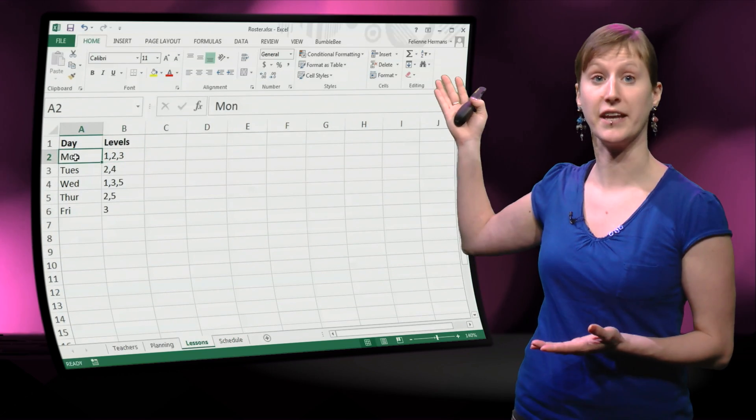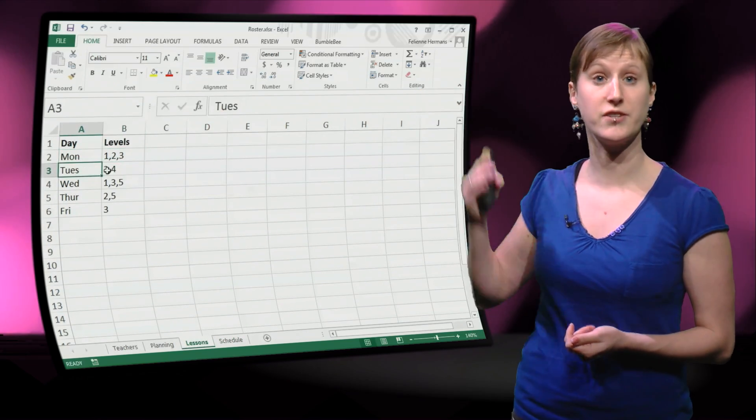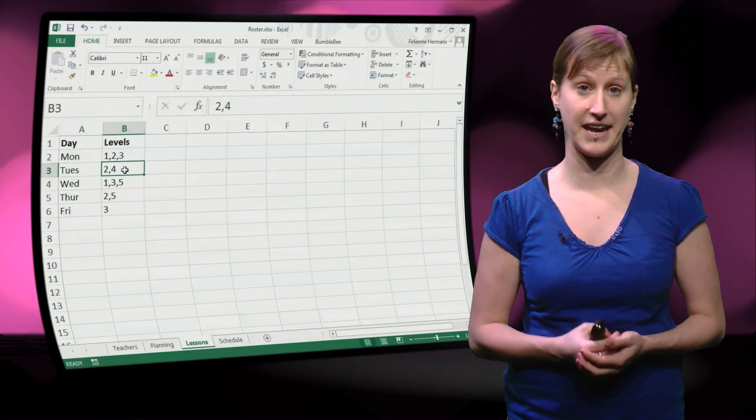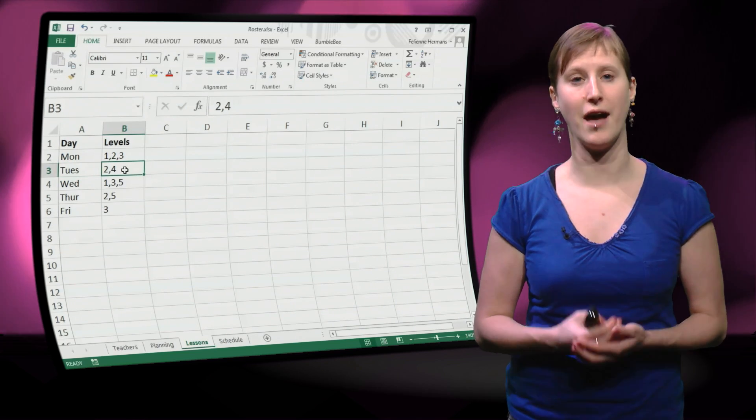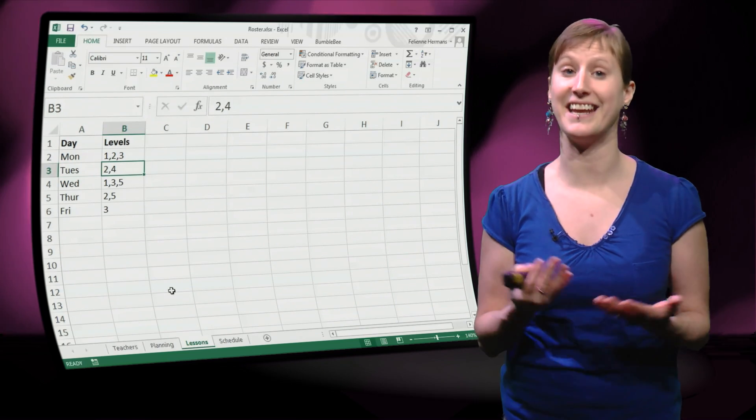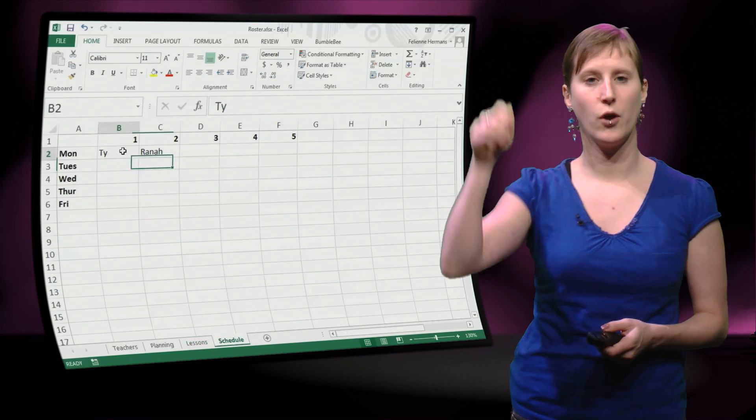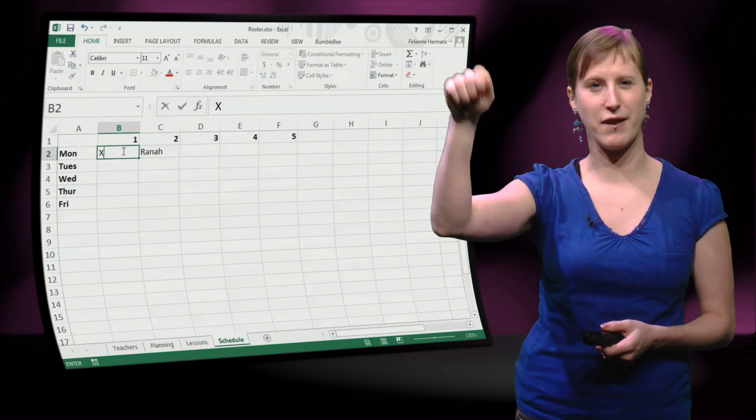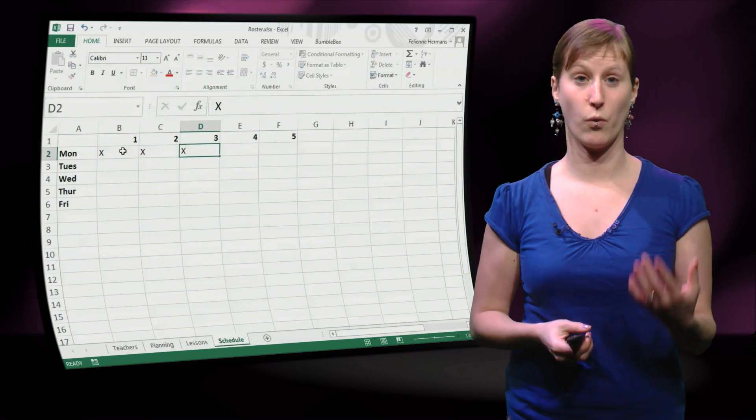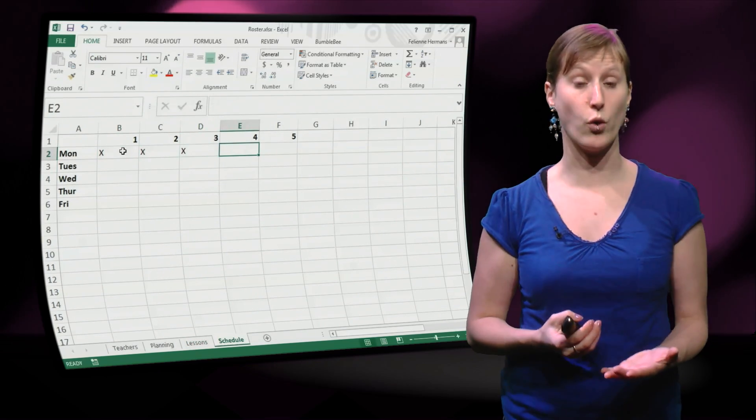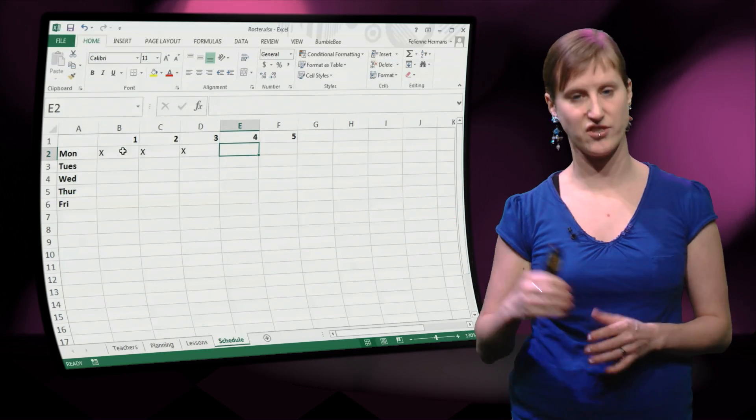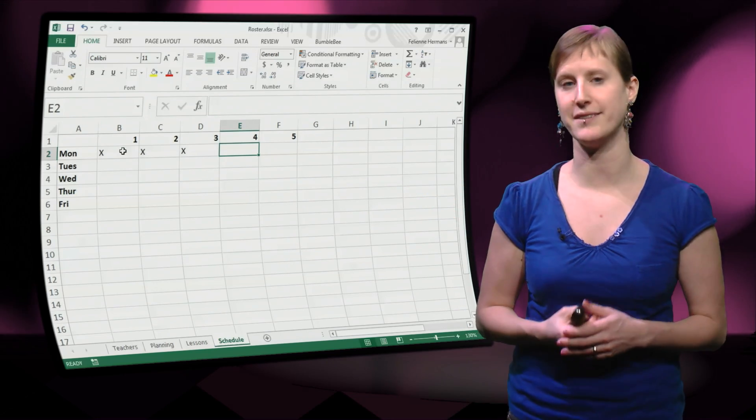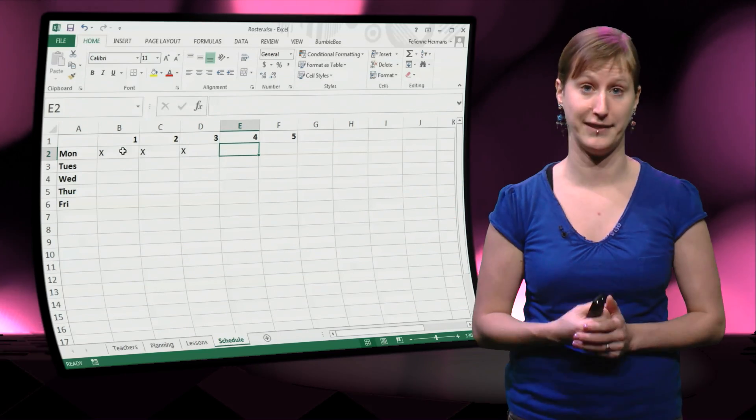We have here a list of what courses are taught on what day of the week. So we want to have in our planning, initially we don't have the names yet, we just want to have X's on the spots where we have a course, and empty spots or dashes on the places where we do not have a course for a given level.